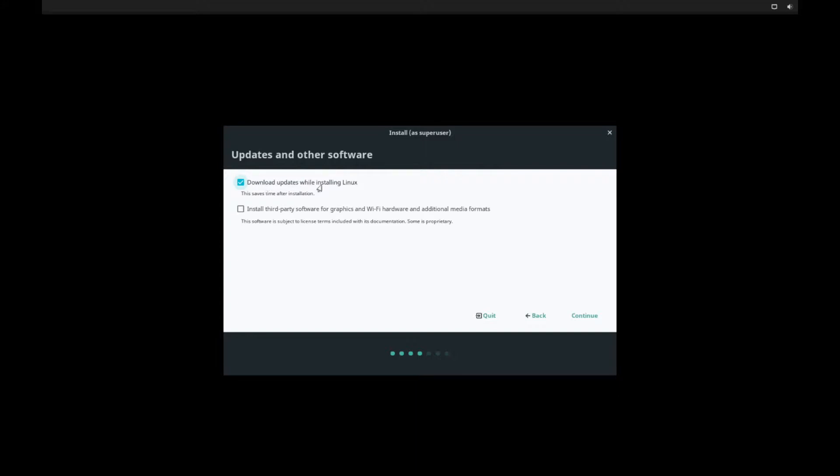You can download updates while installing Linux. Since this is the most updated version for now, I'm just going to go ahead and unselect that. You can, of course, keep that. Or, if you want to go ahead and install third-party software, graphics, Wi-Fi hardware, go ahead and select this option and hit continue.